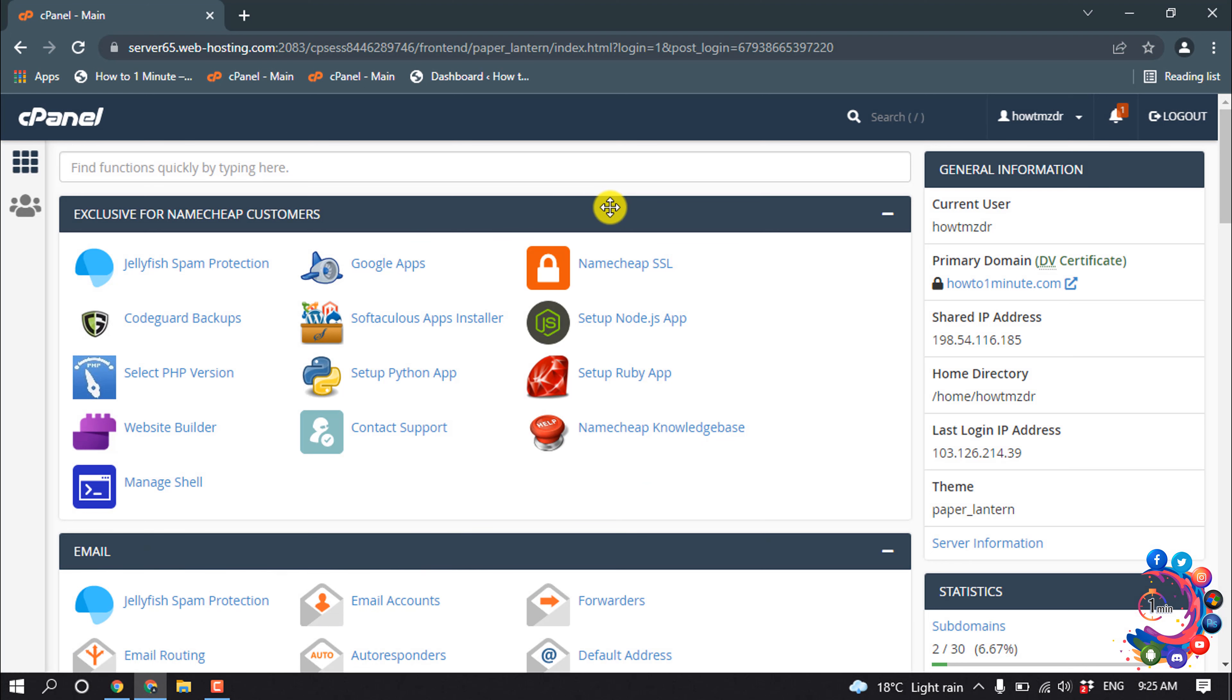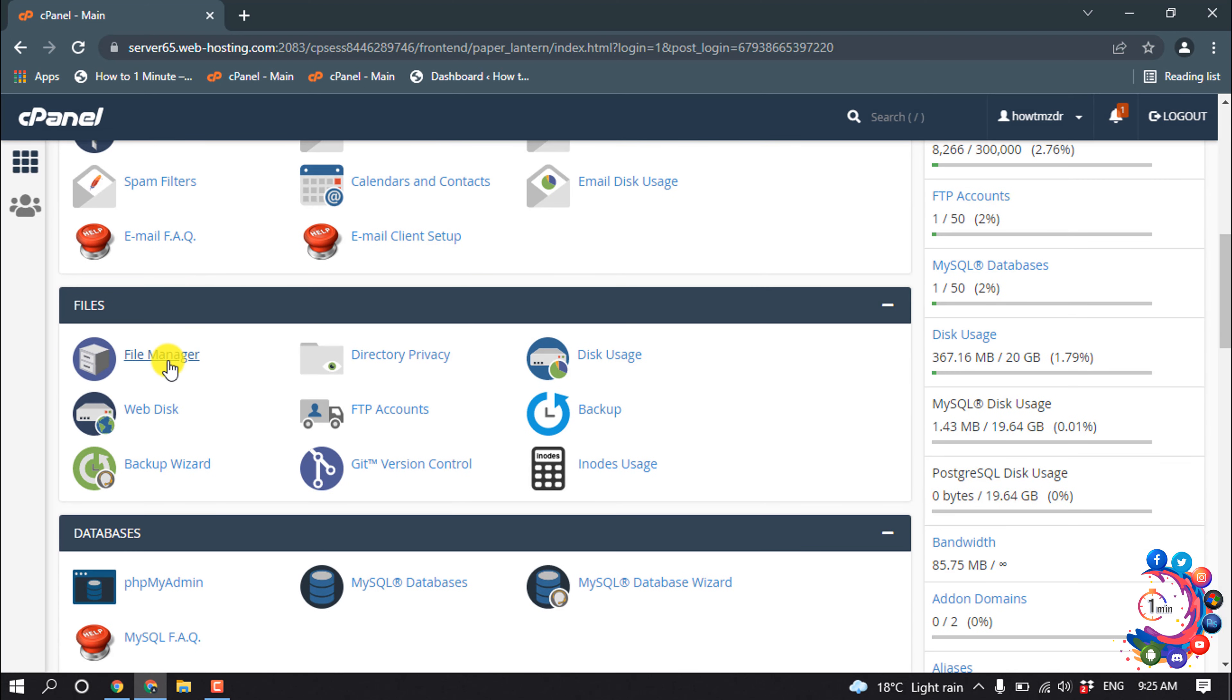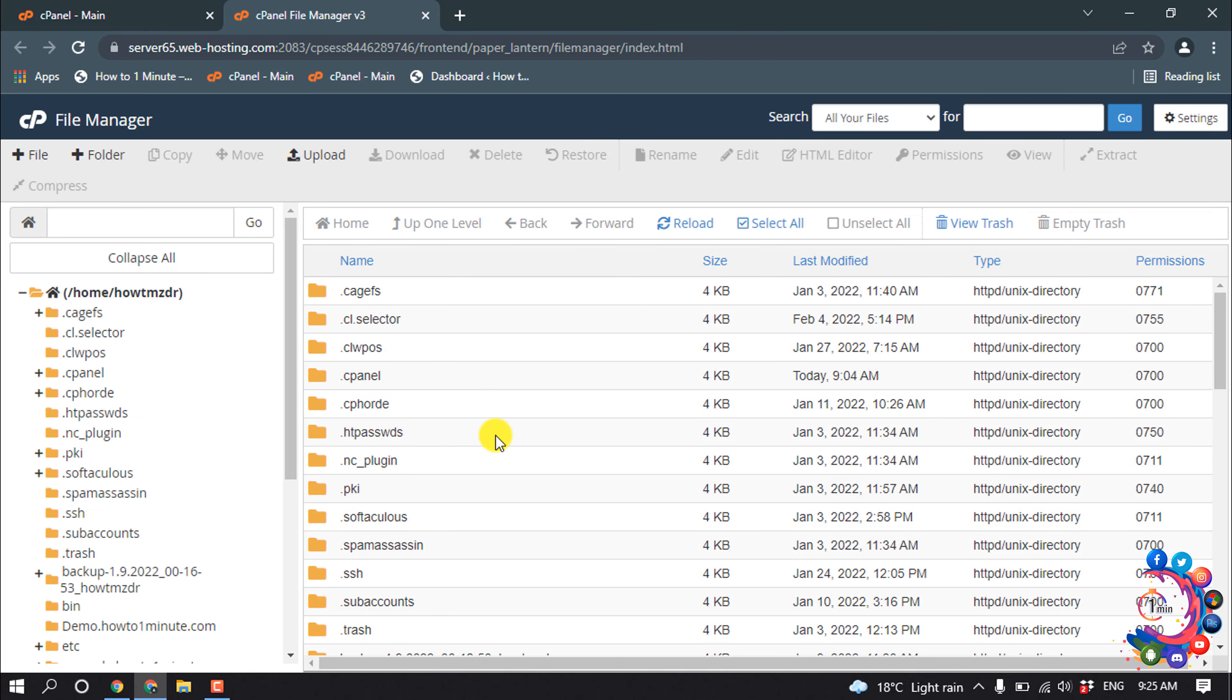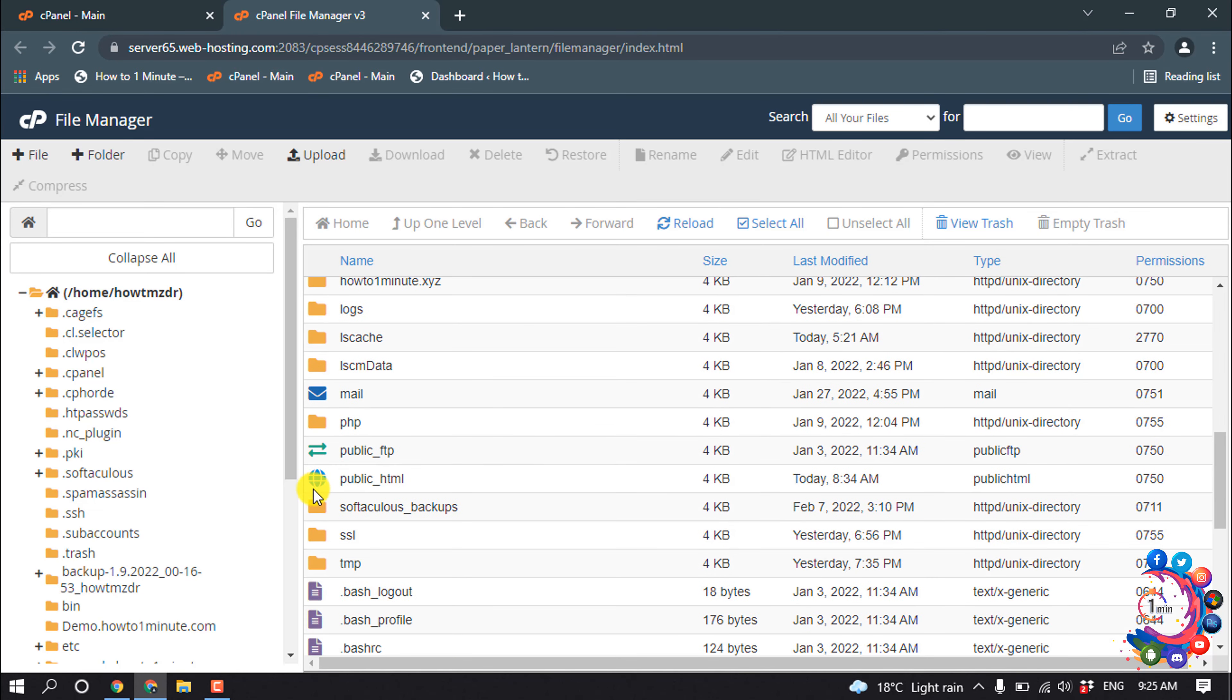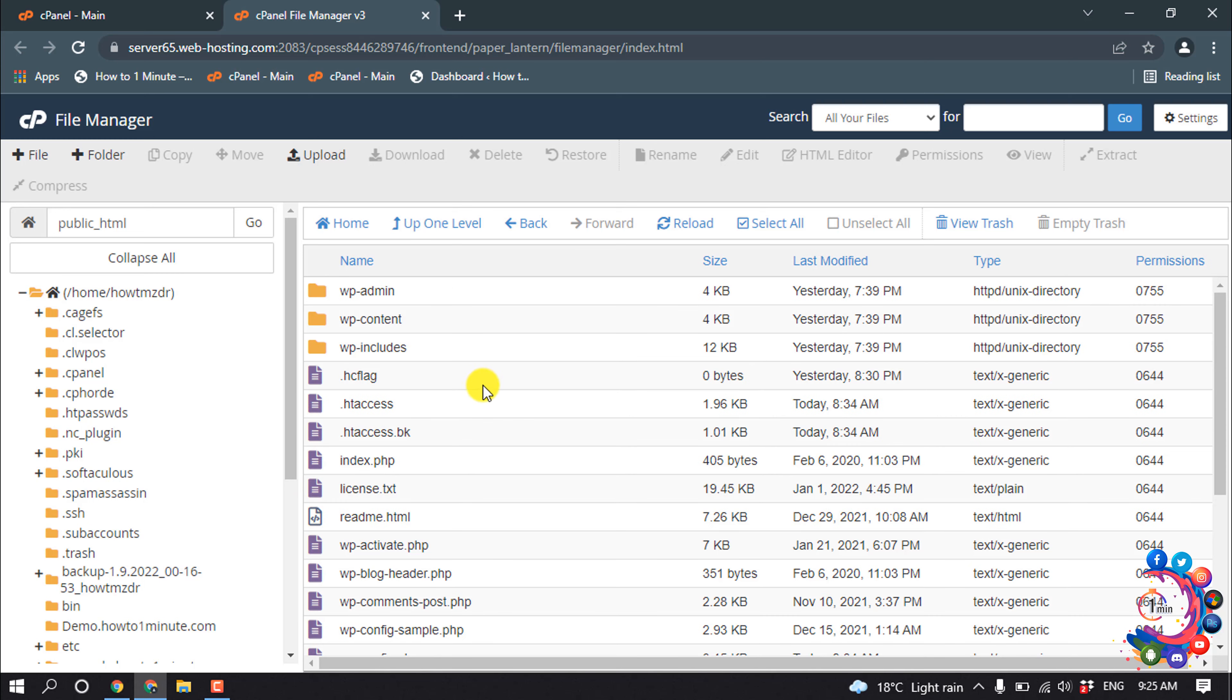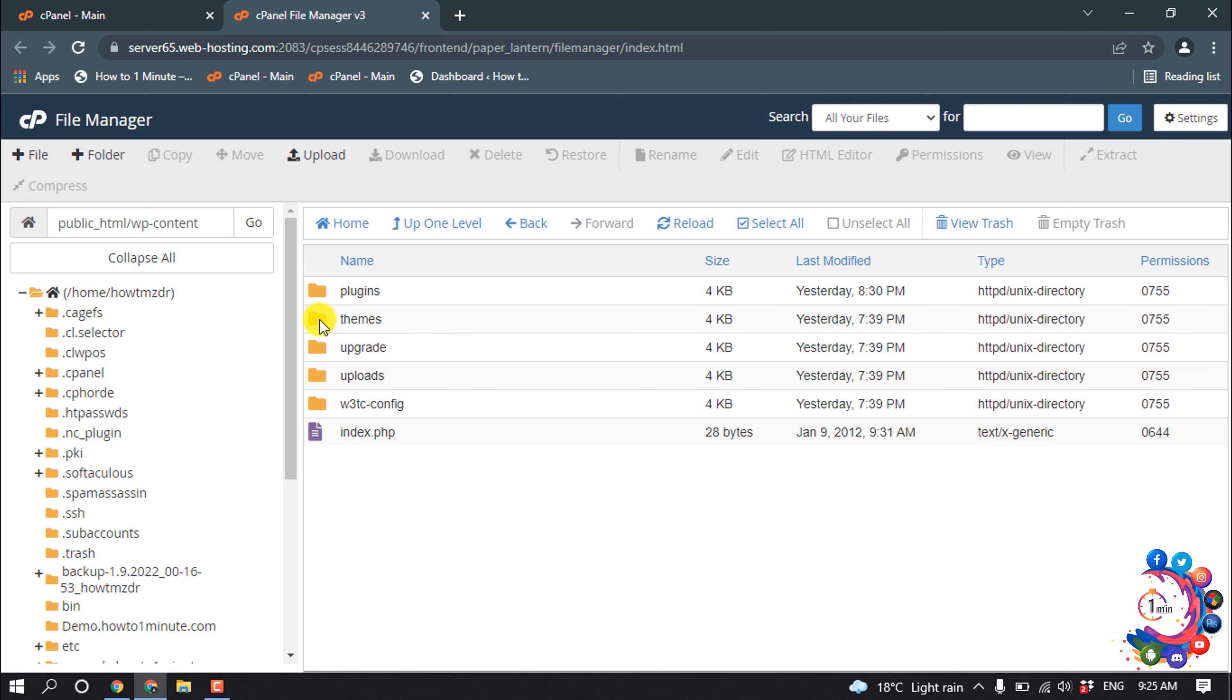First of all, open your cPanel and open File Manager. Now open public_html, then open wp-content, and open the themes folder.